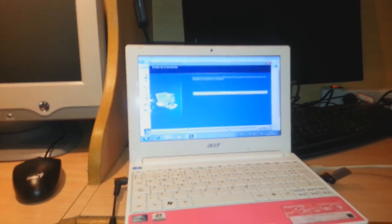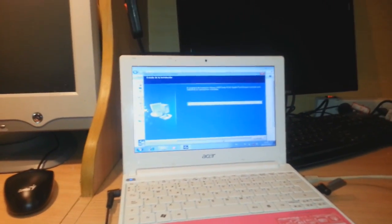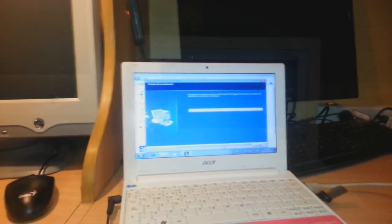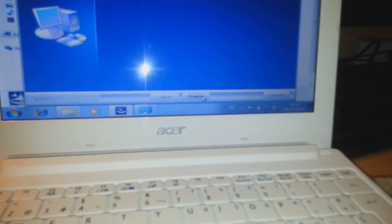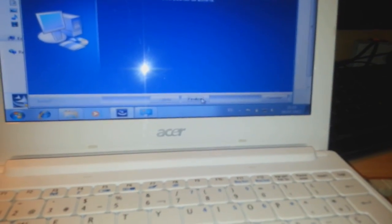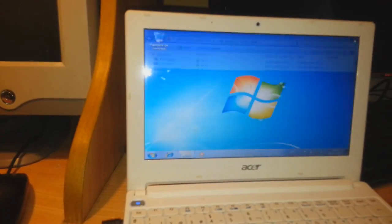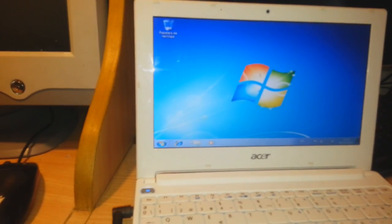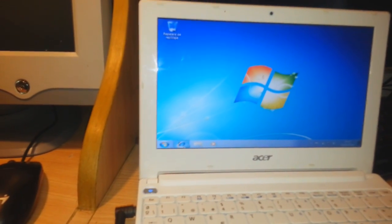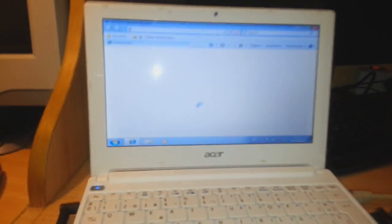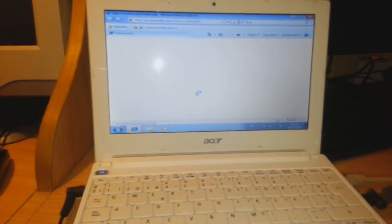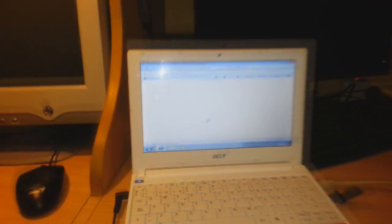You have to go to Acer support to download any type of driver you need. As you see, the internet is searching. Let me check if the internet is working or not. I click Internet Explorer. So many PCs are connected at this moment, so that's why the internet is a little slow. It opened.